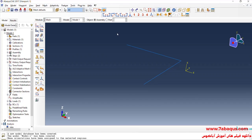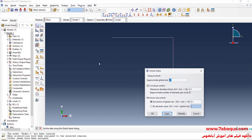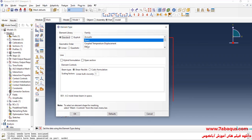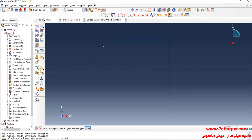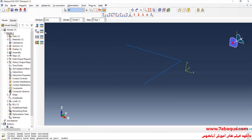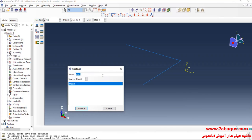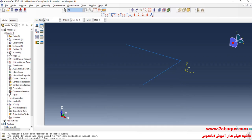In the next step, I will enter the Mesh Module. Click on Seed Part and enter Approximate Global Size equal to 5. Click OK. Then click on Mesh Part and yes. Then I will click on Assign Element Type, select the whole model, and set the element family to Beam and click OK. In the next step, I'll enter the Job Module, save the model, click on Create Job, continue, OK, and then click Submit.